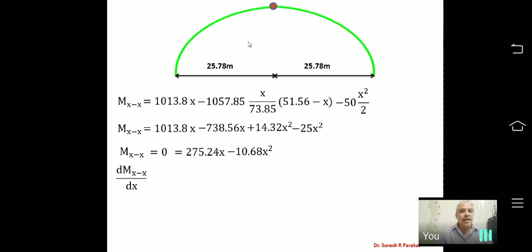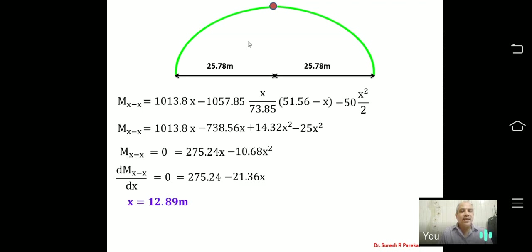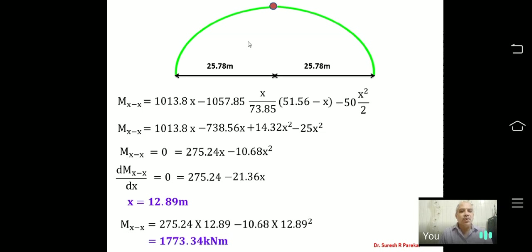Simplifying M_XX and taking dM_XX/dX = 0: 275.24 − 21.36X = 0, giving X = 12.89 m. Substituting X = 12.89 m into the simplified equation M_XX = 75.24X − 10.68X² gives the maximum positive bending moment.